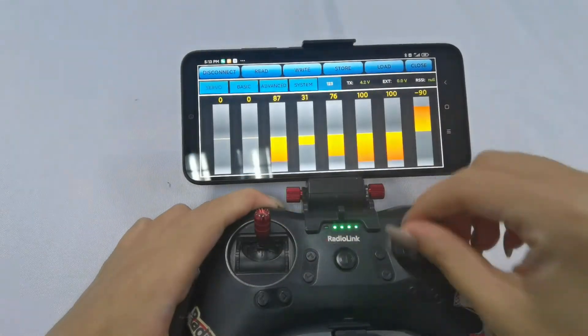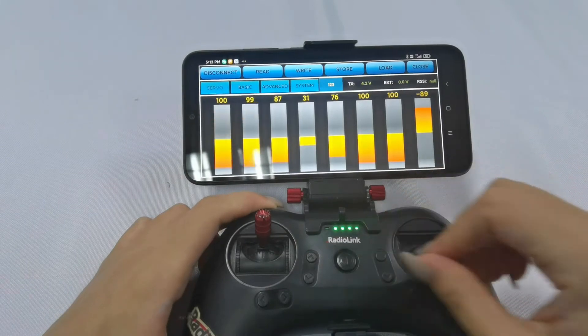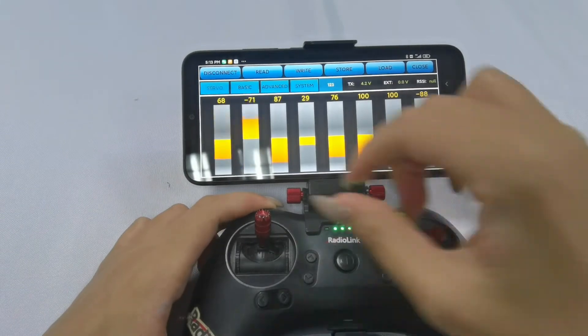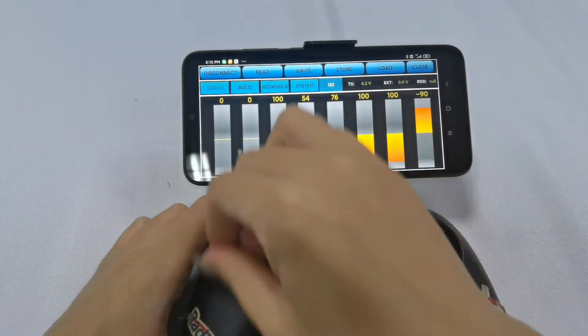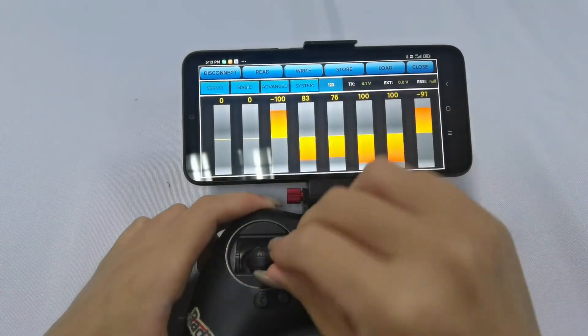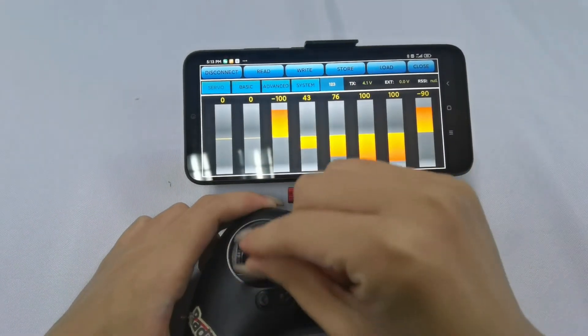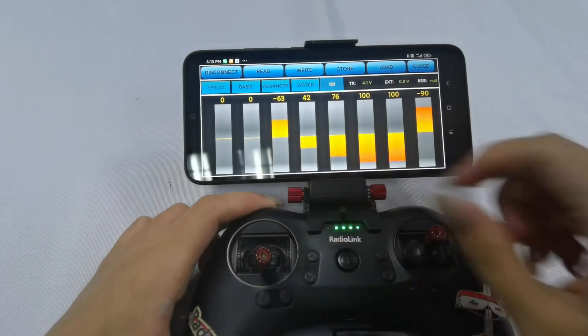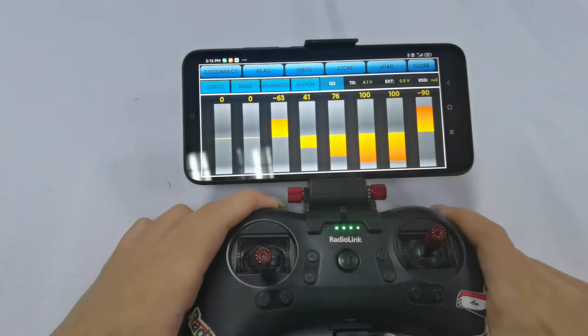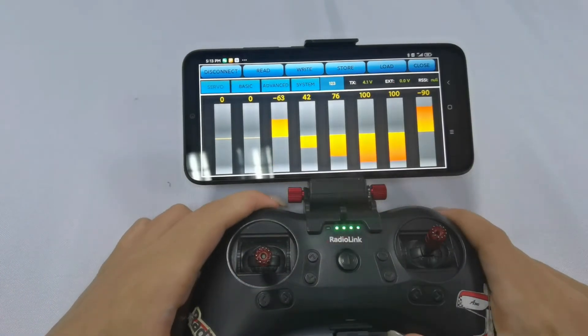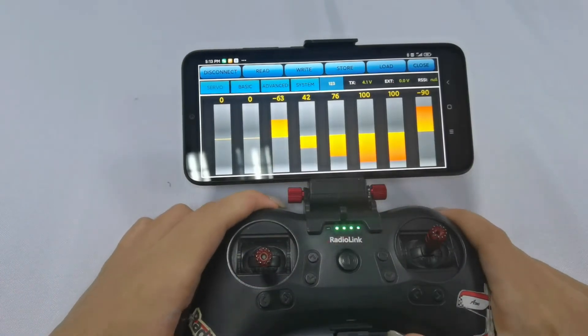Click any of the trimmer buttons to stop the sound. Move the stick and you can see the servo display, so the connection is complete. And there is already one model.